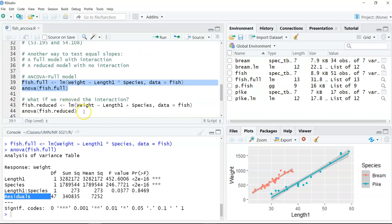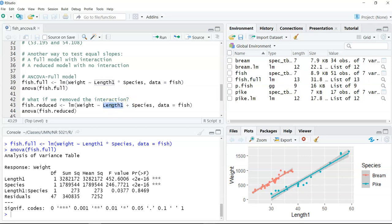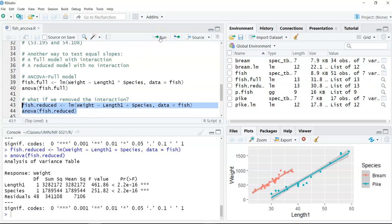For the reduced model, the code is exactly the same, except instead of a star we use a plus sign. The plus sign specifies a main effect for length and a main effect for species, but no interaction. Running this gives us only the main effects for length and species without an interaction term. That is the analysis of covariance in a reduced model format.